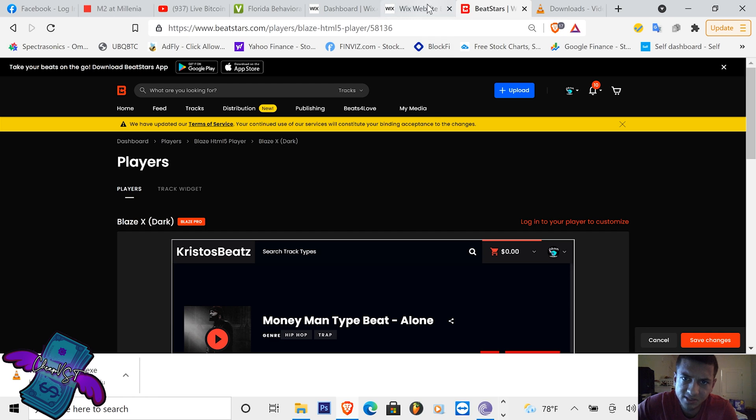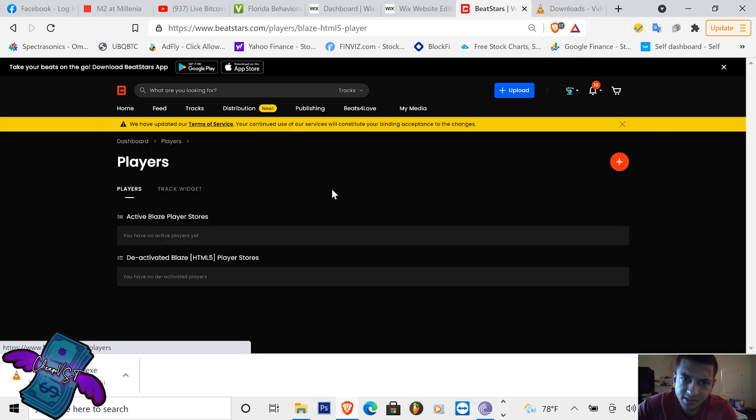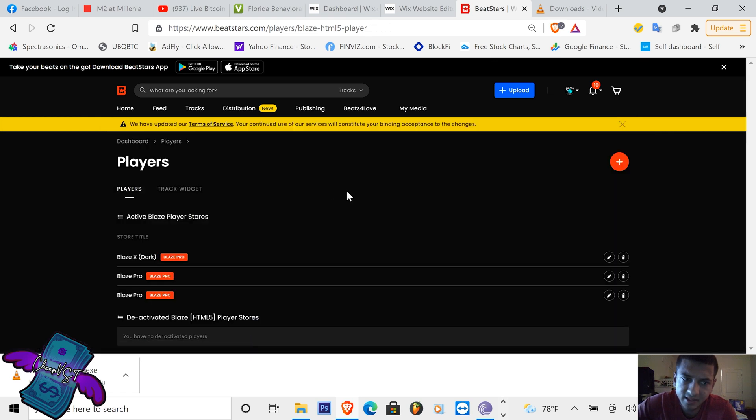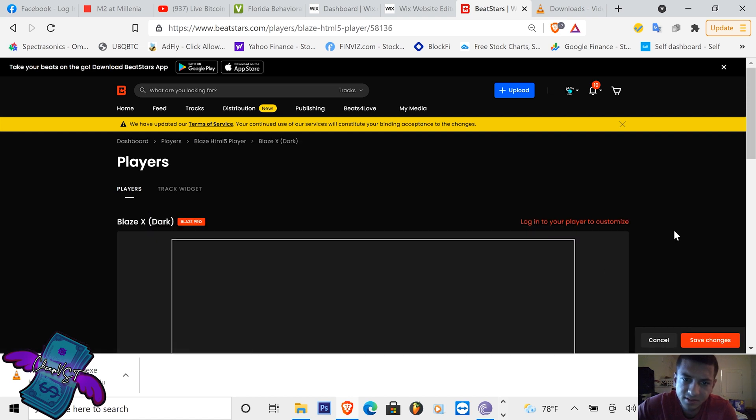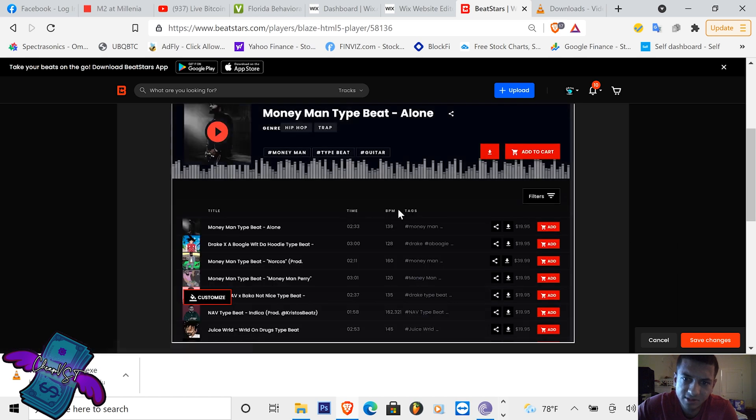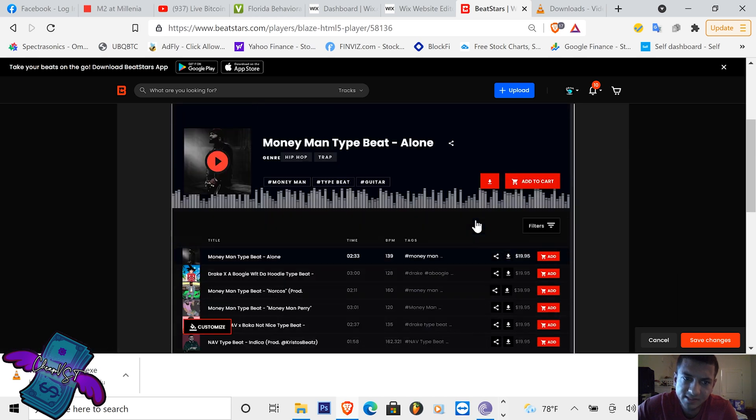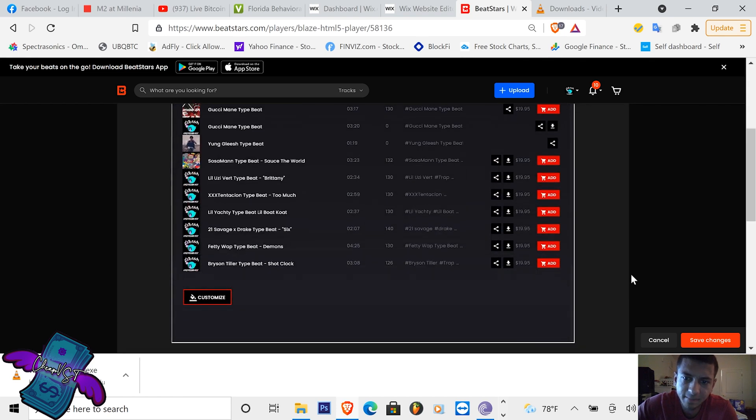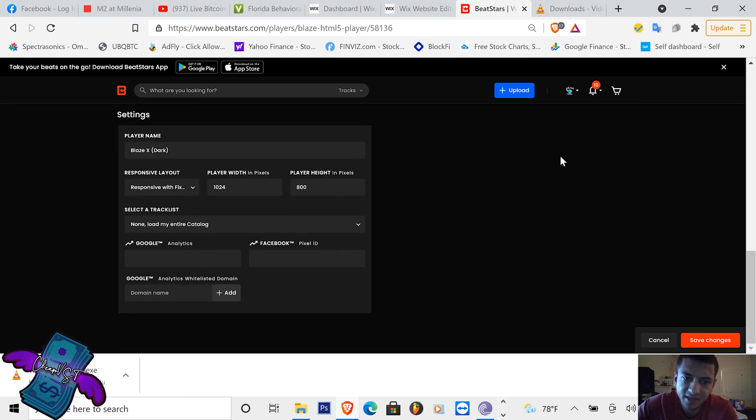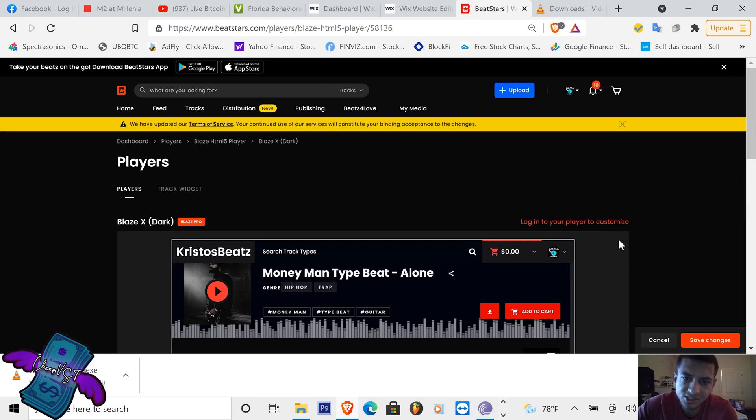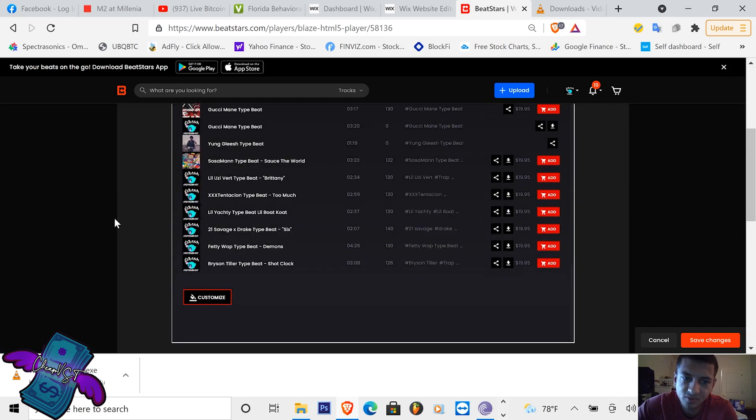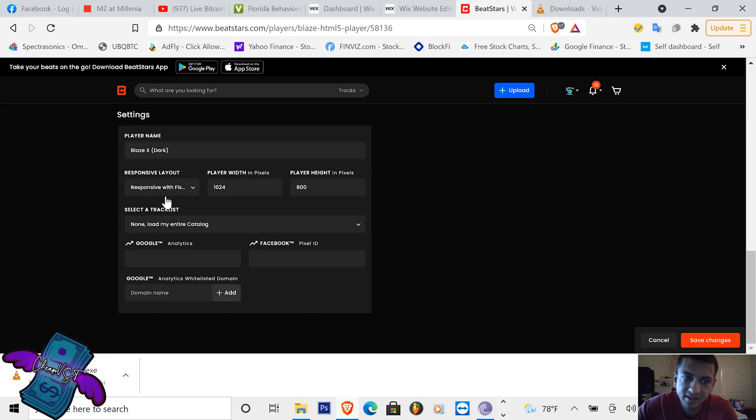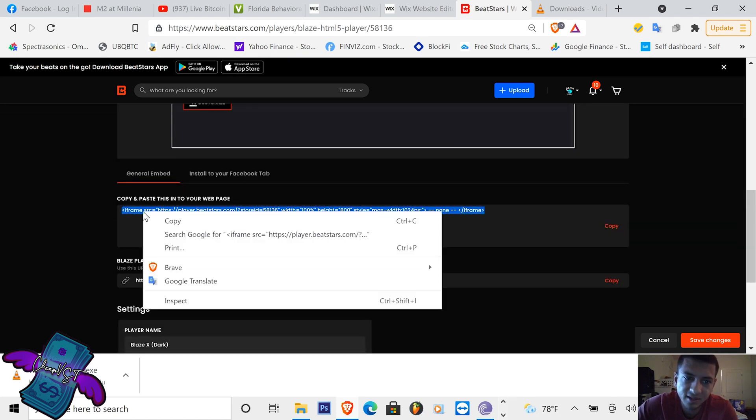So what you want to do is go to BeatStars to get your player. Log into your BeatStars, you're going to go to My Media Players exactly like that. It's going to get you Blaze X Dark Player, that's what I used. It's going to preview the player for you so you can take a look at it, nice and sleek. You can customize your player if you log in. I customized mine to make it blue to match the website. Then you would copy this little thing right here or the direct URL.